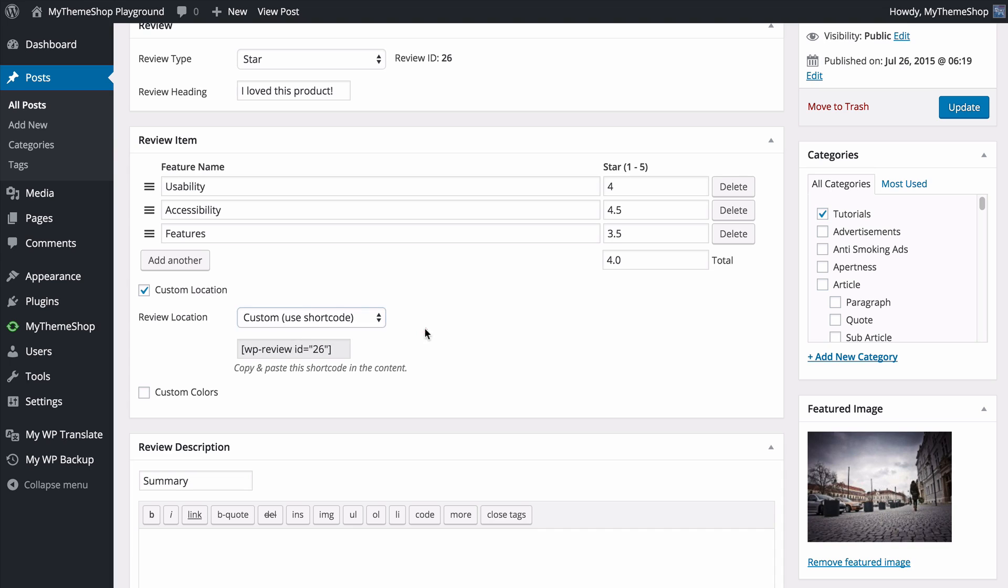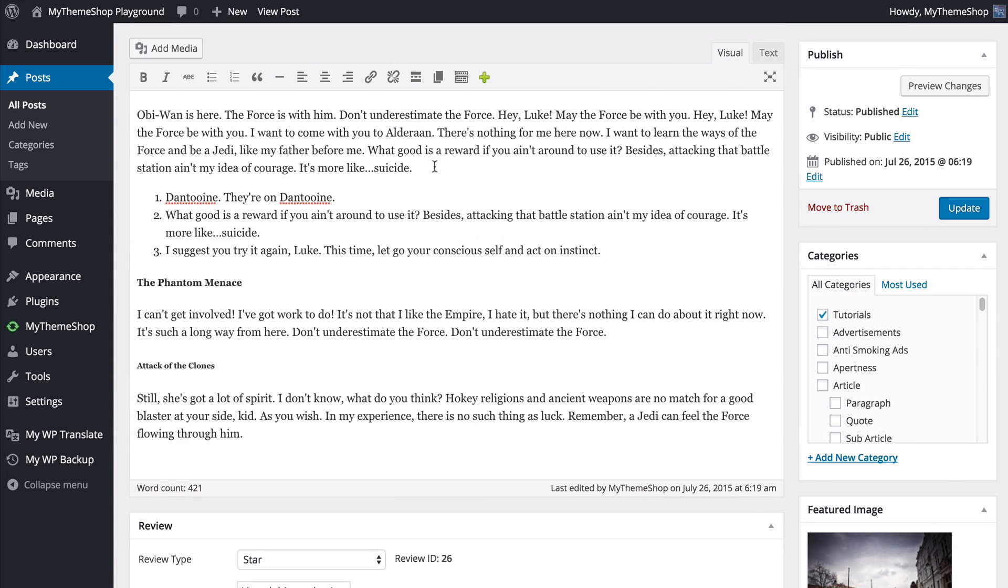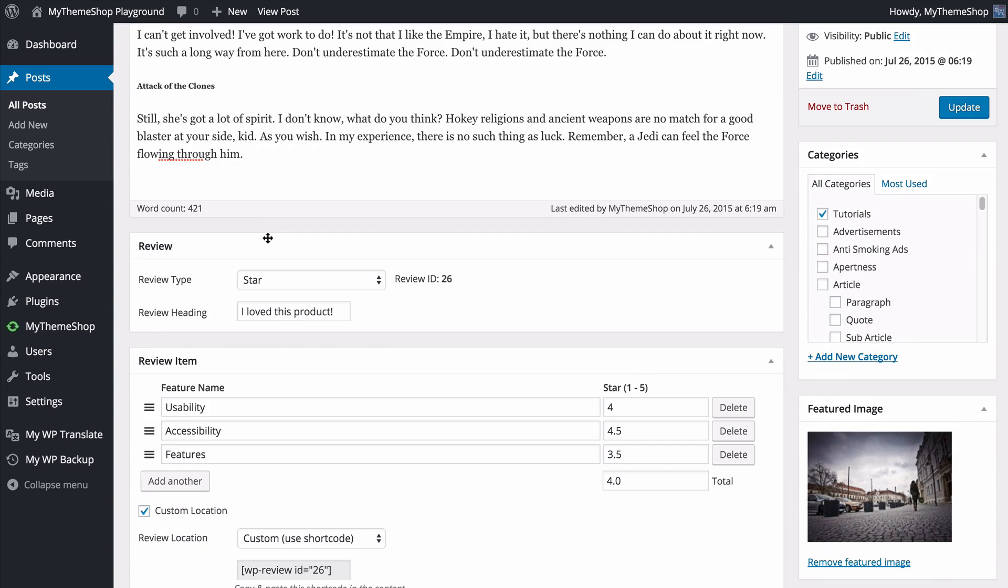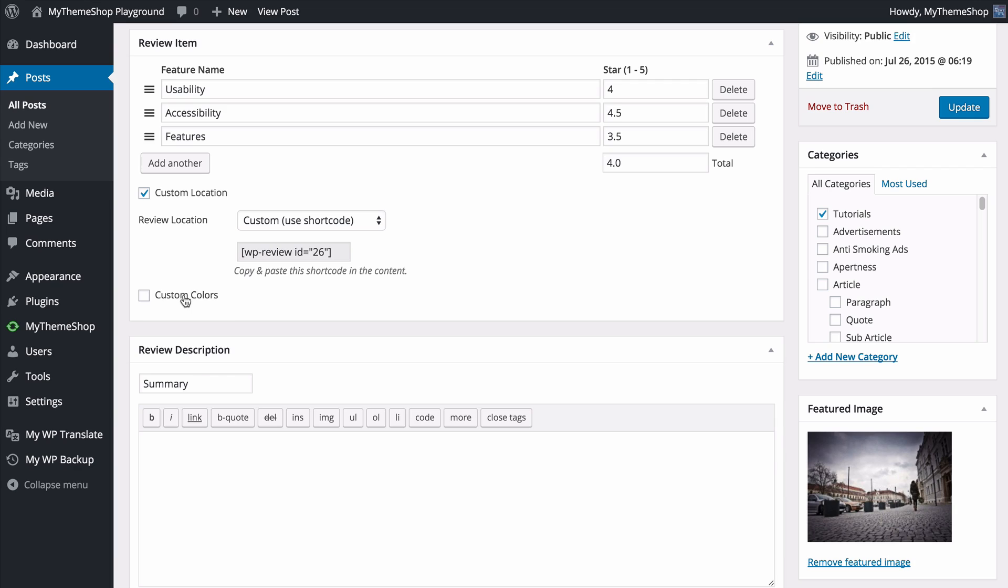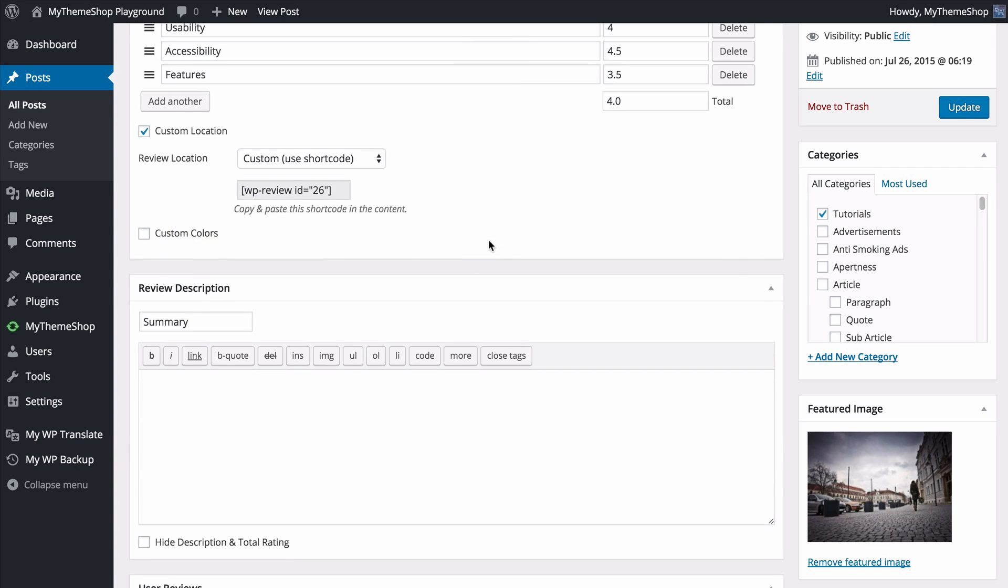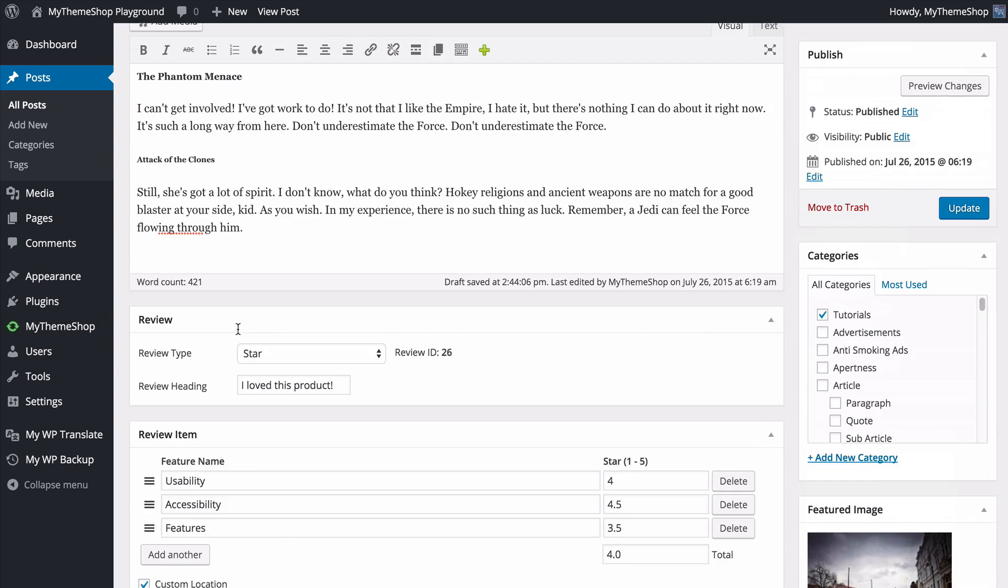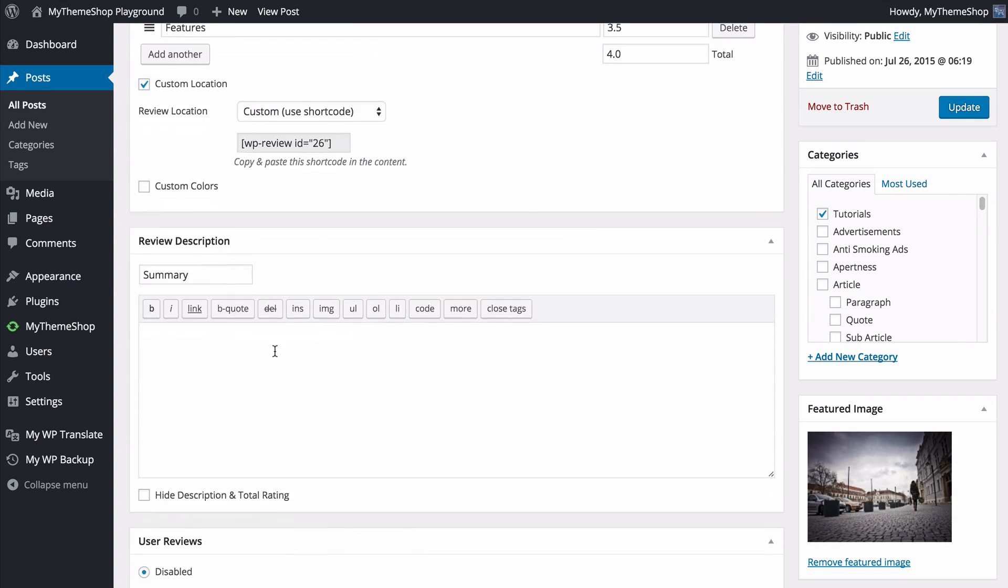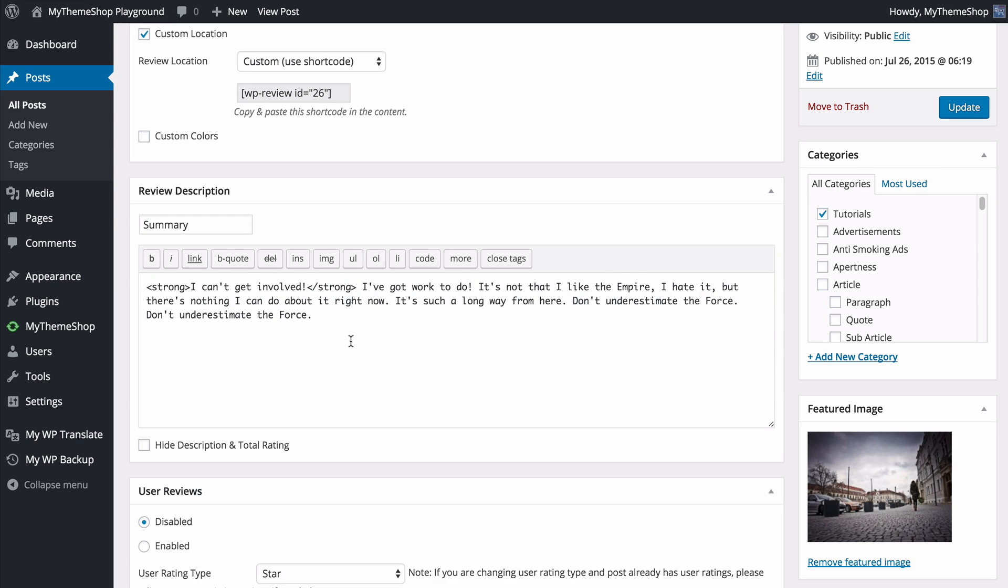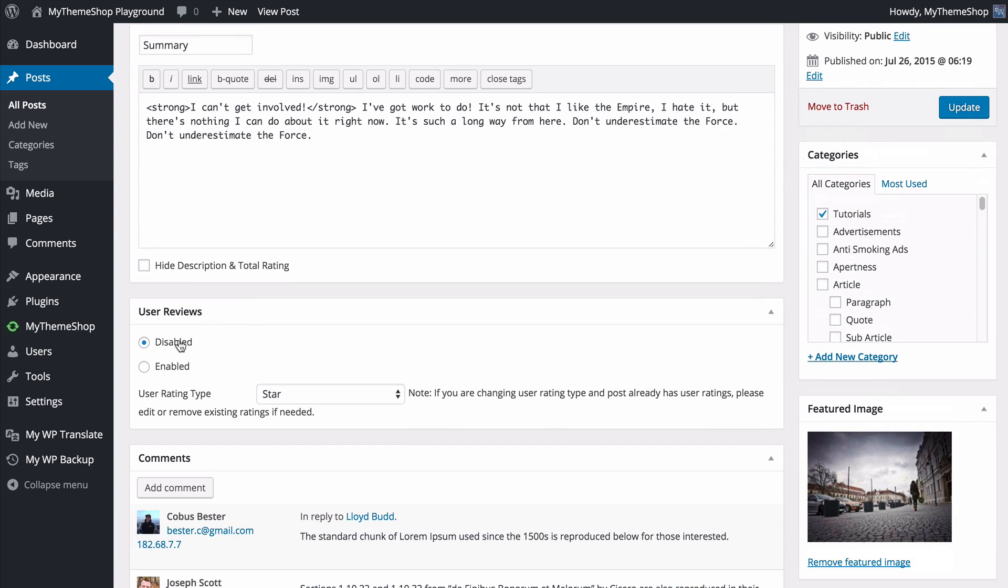In the global settings we selected this should display after content, so if I have this off that's where it will display. But if I wanted to change that I can do so here. I'll use the shortcode in this example to show you how that looks. You'll see a shortcode is automatically generated and I can now paste this into my content anywhere I like within the content area to get that to display. So I'll paste the shortcode there and we'll now have our review displaying halfway up the post. You can also select custom colors with the same color pickers as before. If you want to customize these on a post-by-post basis you can do so here. I'll just leave these off for the moment. You also have the option to leave a review description, so this can be a summary of my review. I'll just take a bit of text from up here and paste that in. You can add any styling that you like using these buttons here. If you'd like to hide the description and total rating you can do so here, and you also have the option to add user reviews. We'll look at these later so we'll just leave them disabled for the moment.